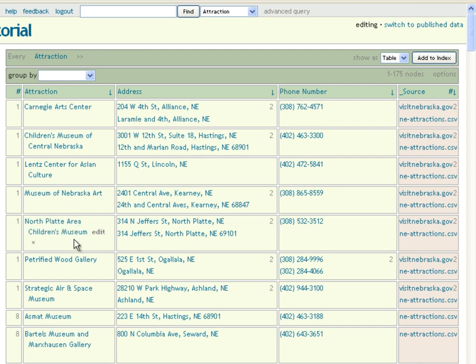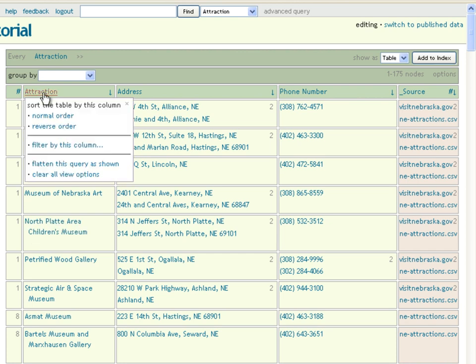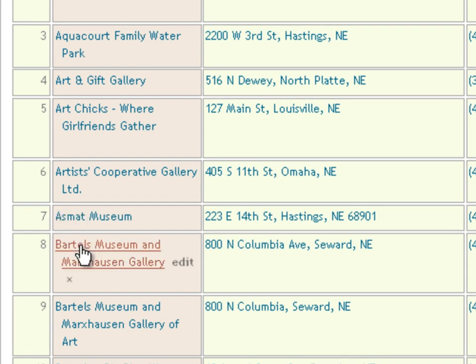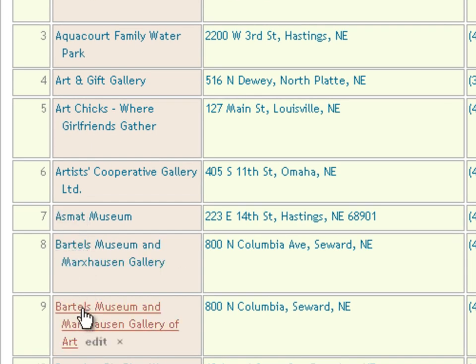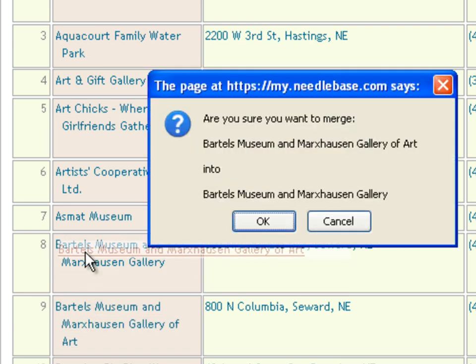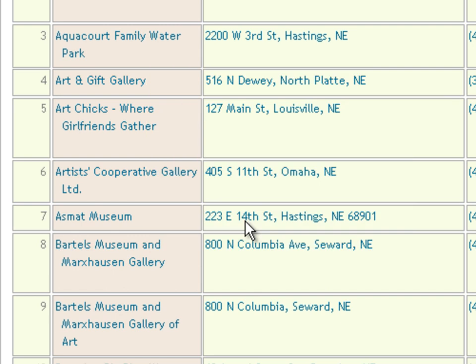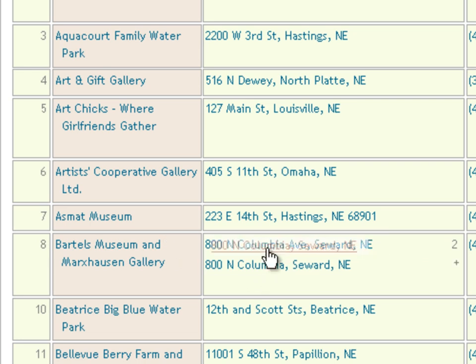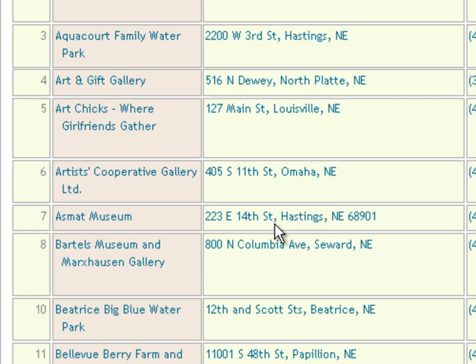What if the sources didn't exactly agree? That's easy to fix. Let's go back to alphabetical and scan down for a pair. Two Bartels museums — to reconcile those into one database node, just drag and drop. From now on, those two strings will always be treated as the same attraction. You can do the same trick on any kind of data, so these two variants of the address can similarly be merged into just one address.